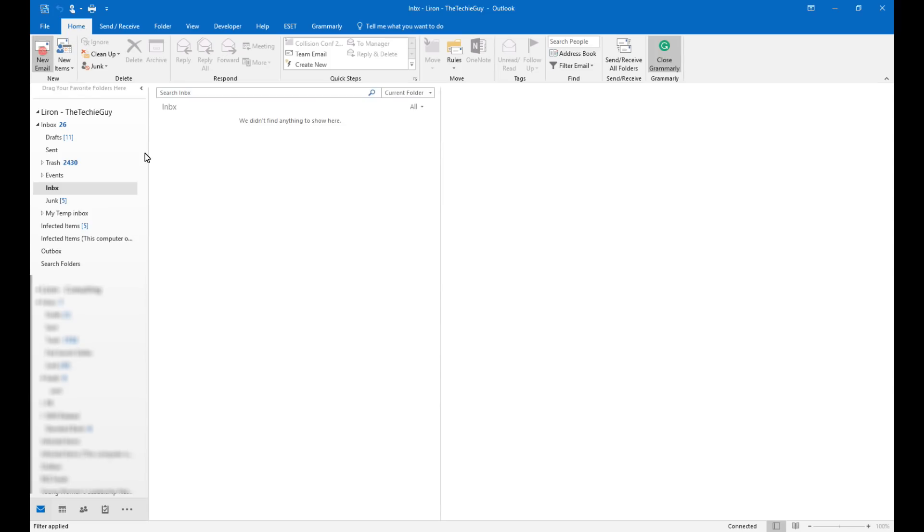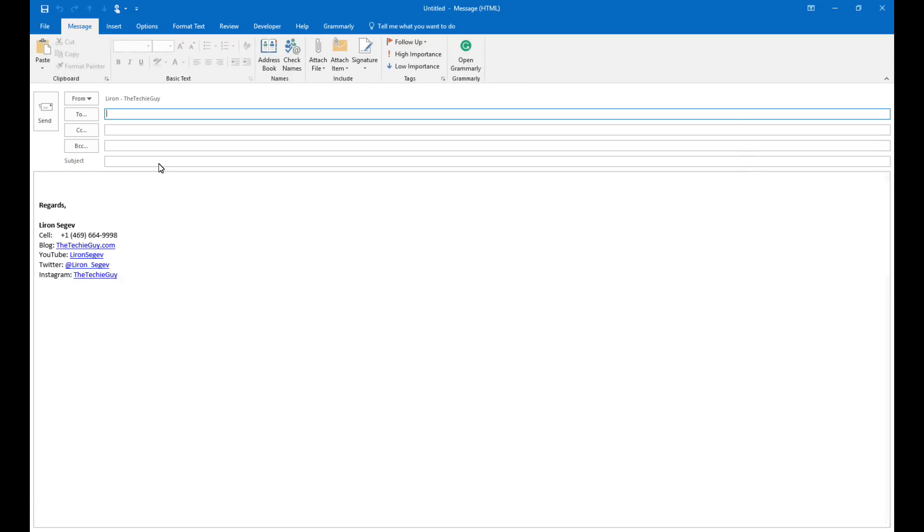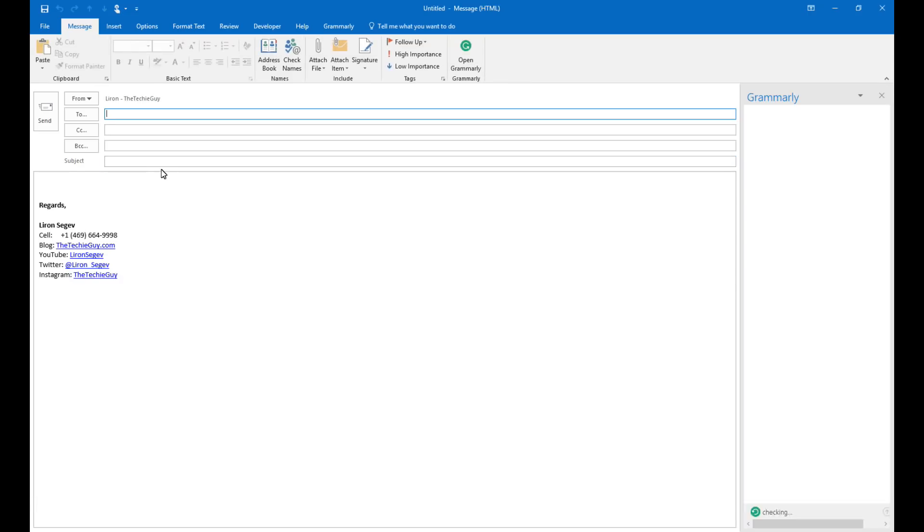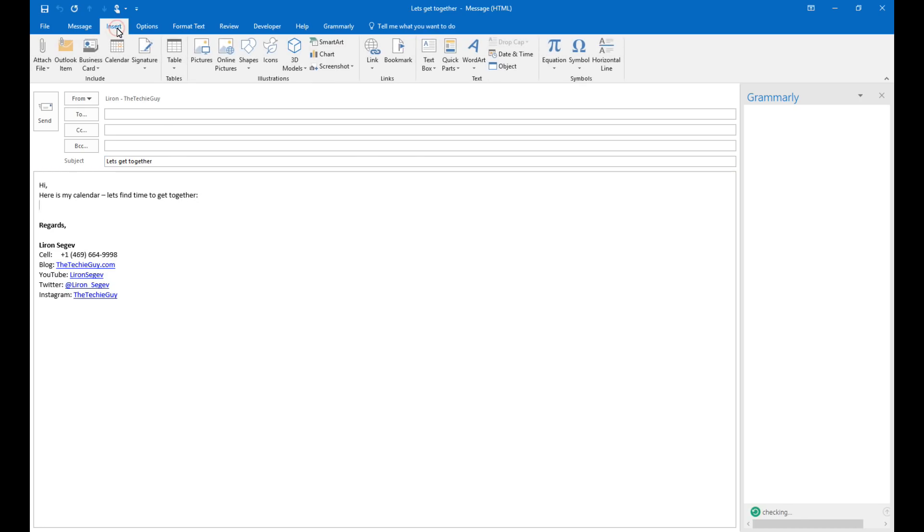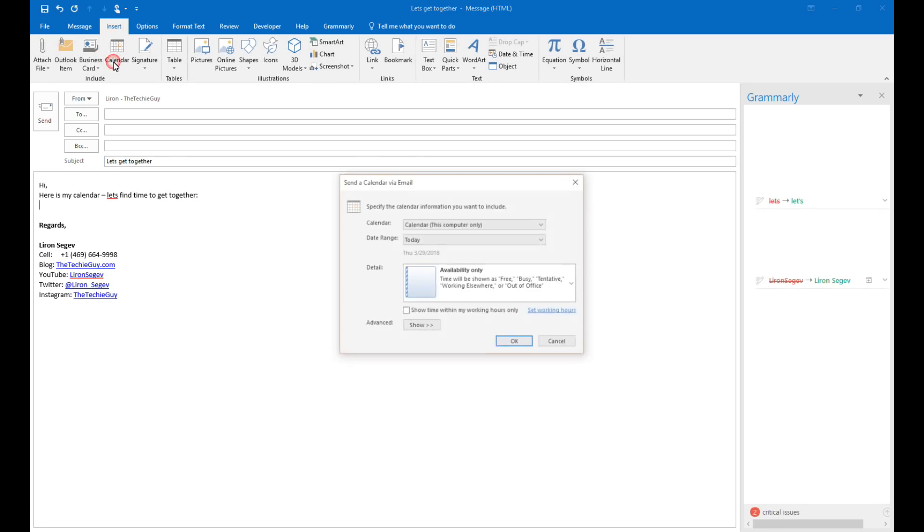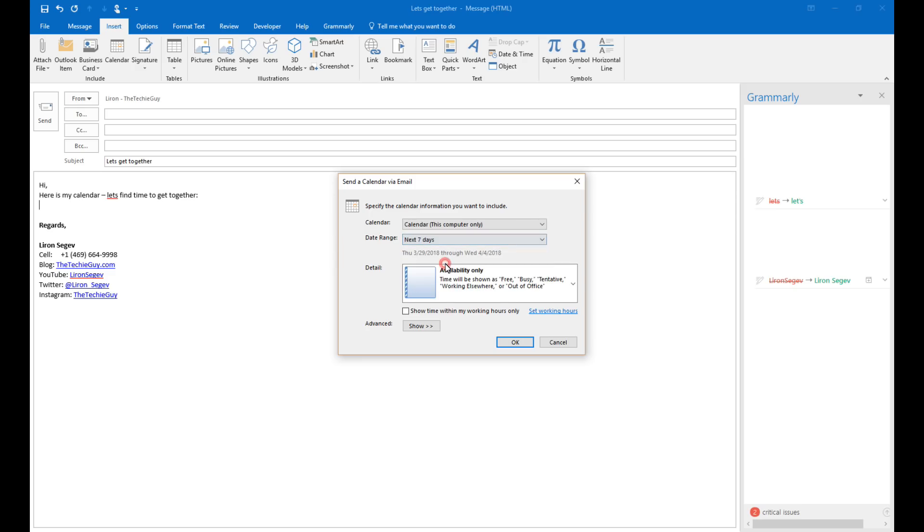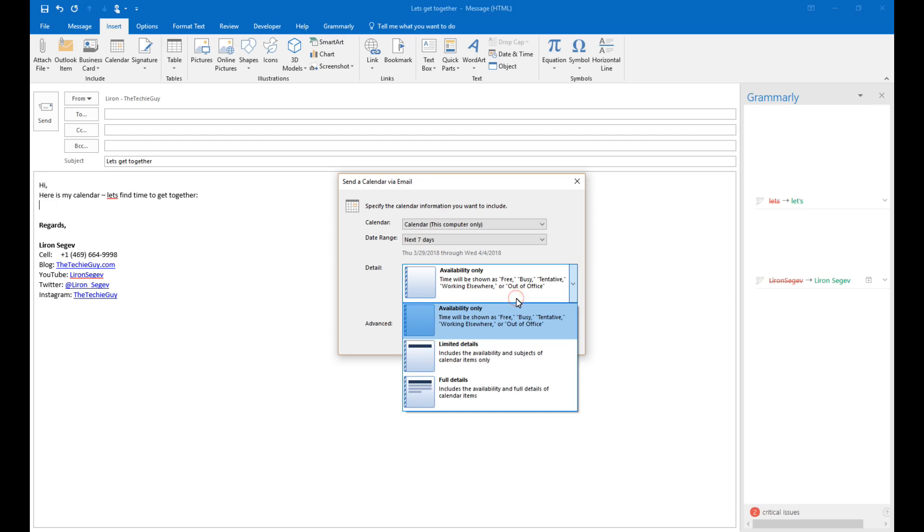If you've ever tried to schedule a meeting with someone, you know the difficulty of going back and forth trying to pick a time that works for everyone. Well in Outlook you can create a new email, click on insert and click calendar. Now select the date range and once you've done that, you can select how much details you want to share with the other person.